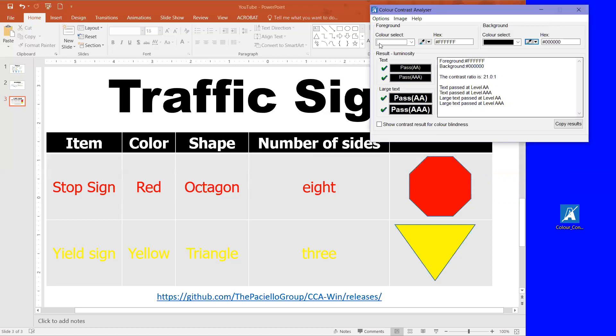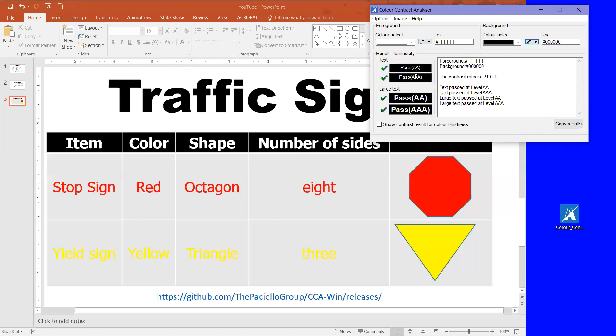And you can see here the white text for the black background and it passed, passed, passed, passed, passed, passed. The AA and AAA are just different levels of when people are trying to get things 508 compliant.